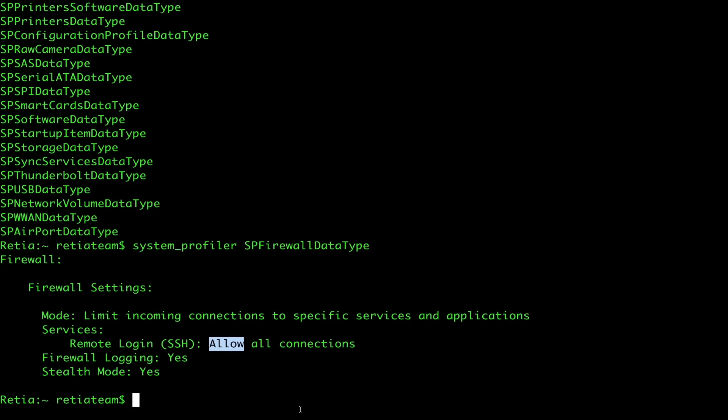We are doing firewall logging and it is running in stealth mode. Good information. Now, we know the exact network configuration. And if we're trying to get in from the outside or if we're trying to take this to the next level, we know a little bit more about the rules that we're working with.